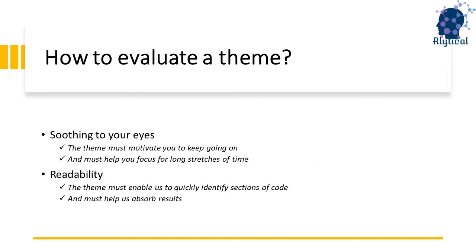During day-to-day work and while working on long assignments, it's very crucial to look at a screen that's soothing to our eyes and hence we require a theme that motivates us to keep going on and helps focus for long hours. The second point to consider is readability.